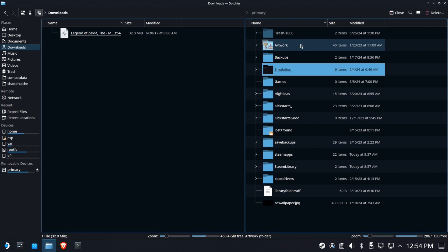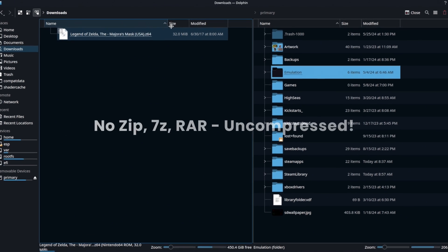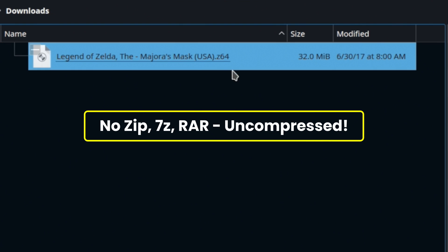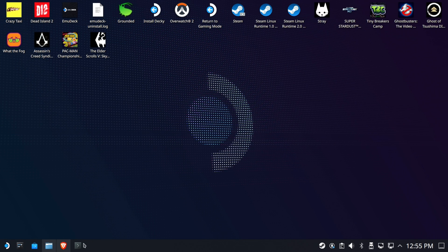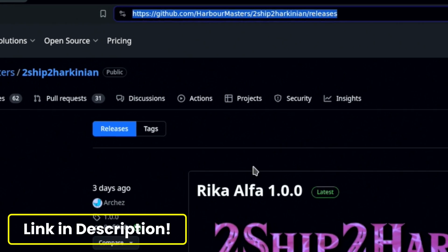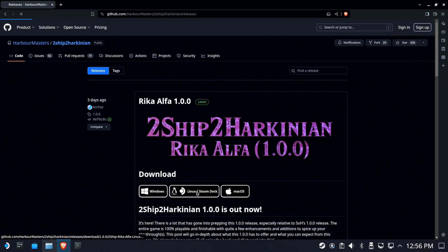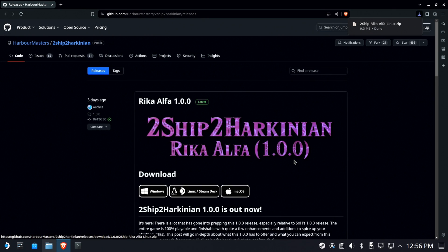Now there's a couple of different options. We're going to be using this rather easy to obtain one, and make sure it's not zipped, 7z, rard, tarred, whatever. And you're going to head to this website. The link is in the description below, and you're going to click the Linux/Steam Deck and save that to your downloads.